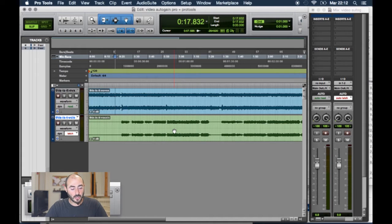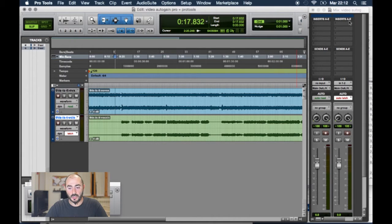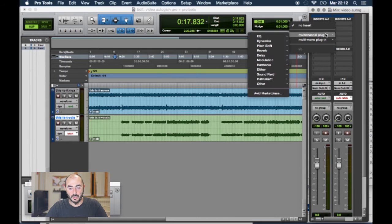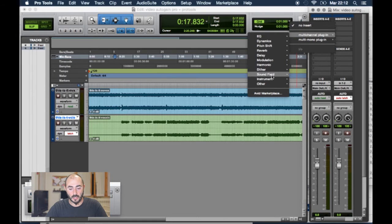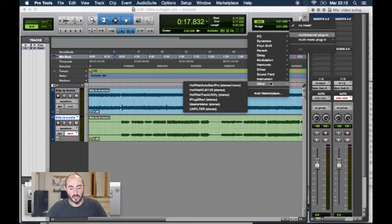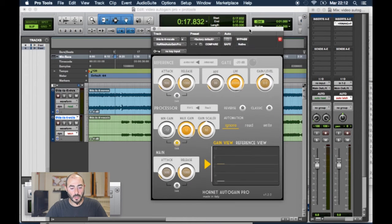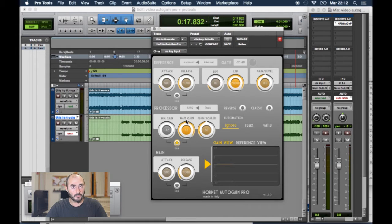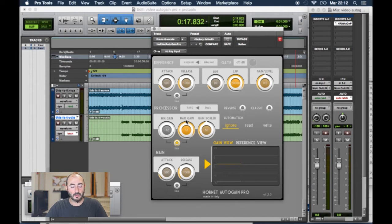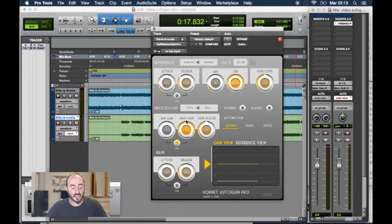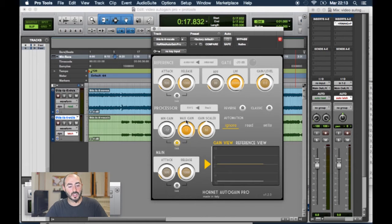So the first thing we are going to do is to take our Autogain Pro and insert it in the vocal channel. So here it is. The plugin is pretty easy even if there are quite a lot of controls but they are self-explanatory and we won't adjust them now. We just use it as it is just to show you how it works.